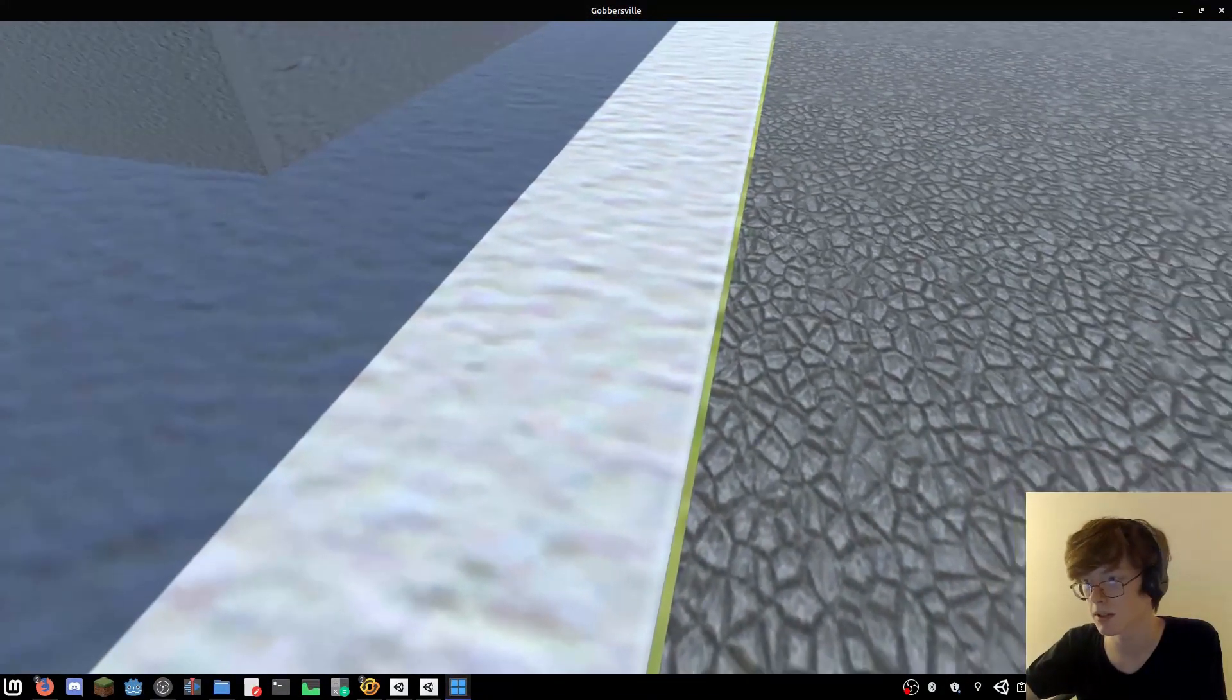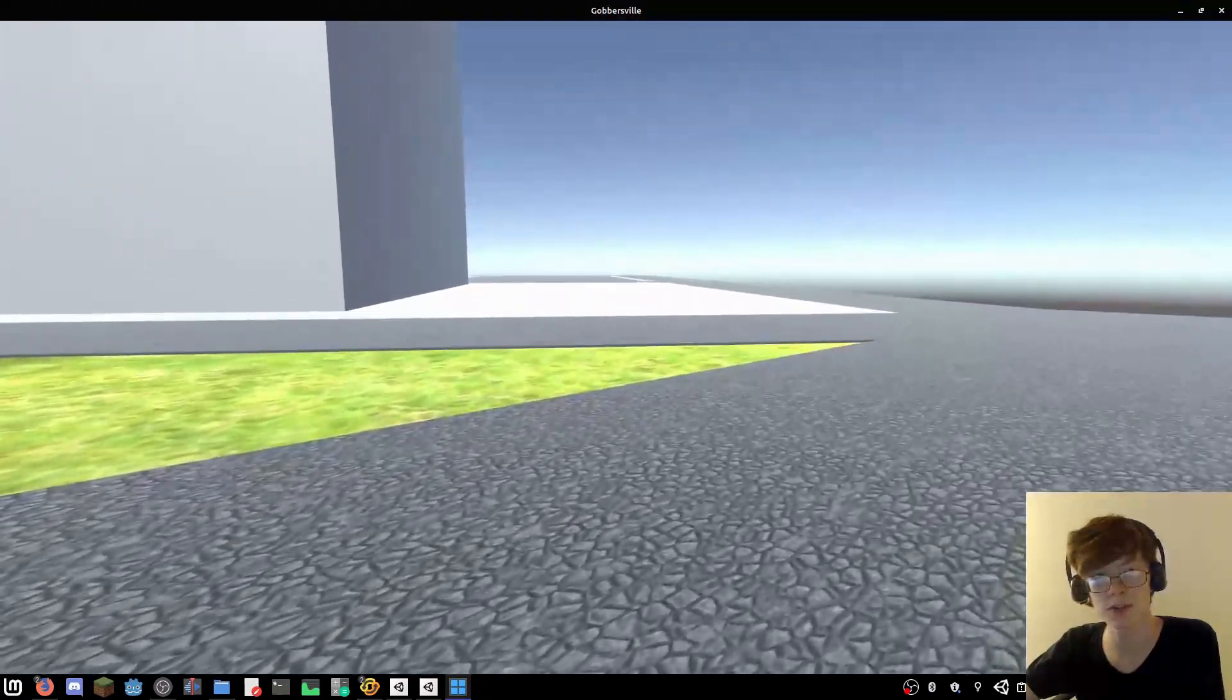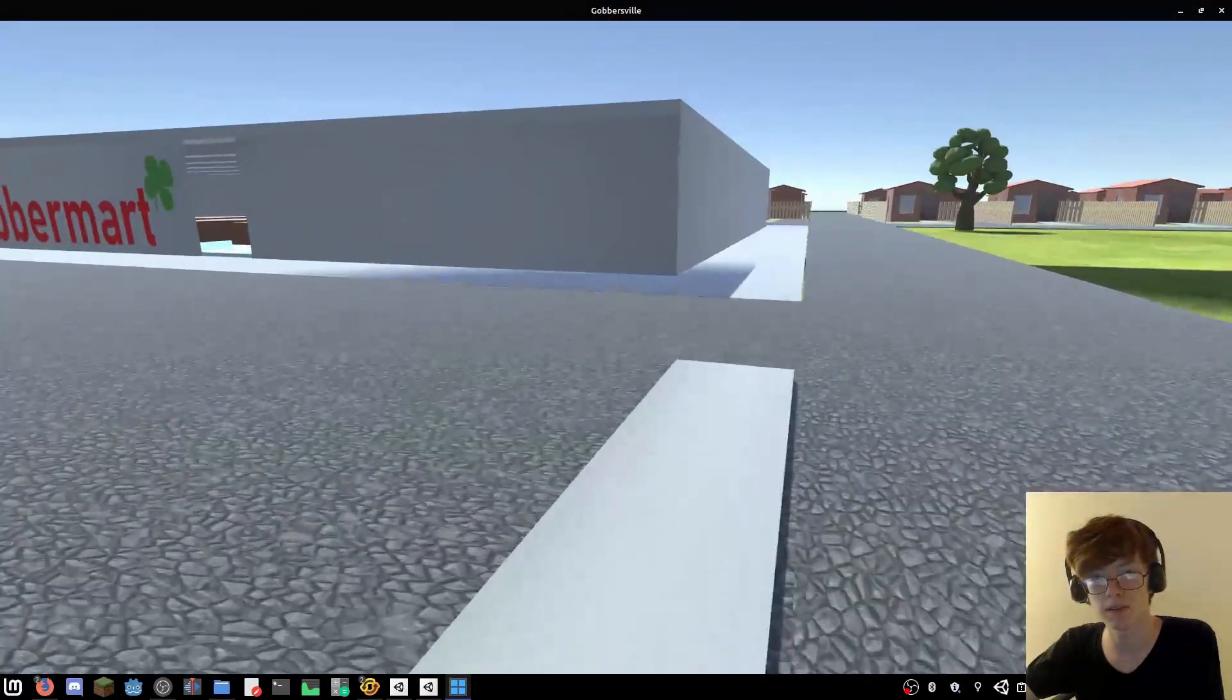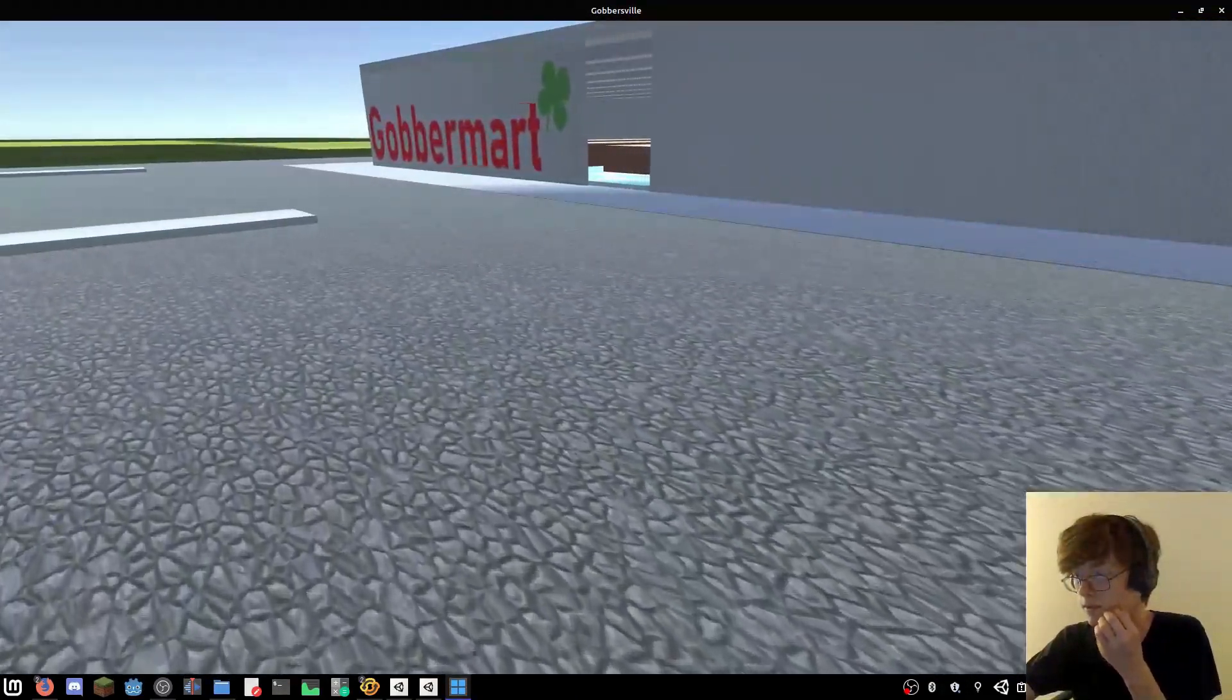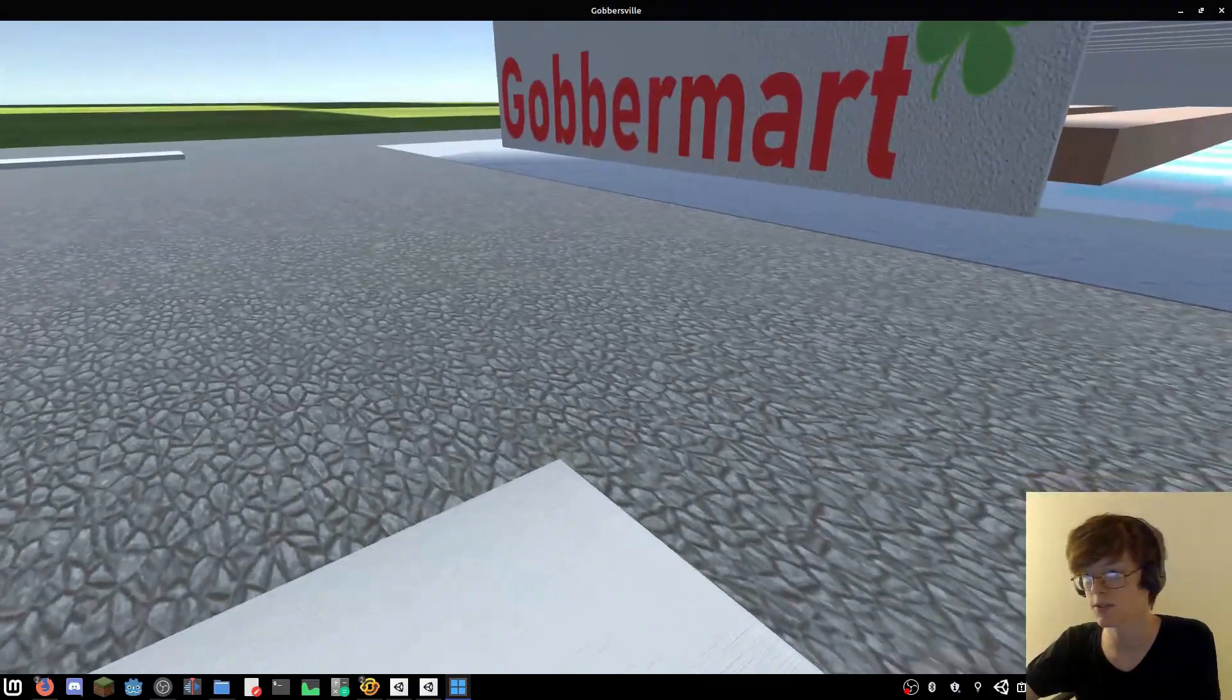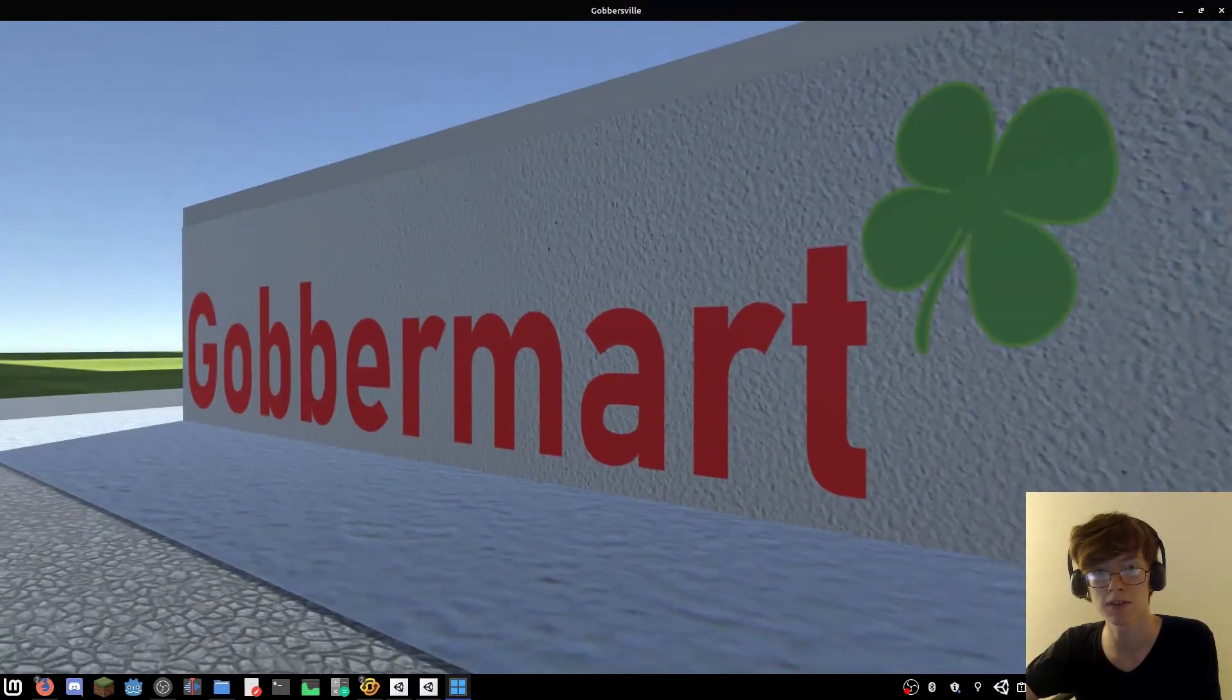This was my first attempt at making anything in a game engine. I must have made this like maybe like four years ago or something.